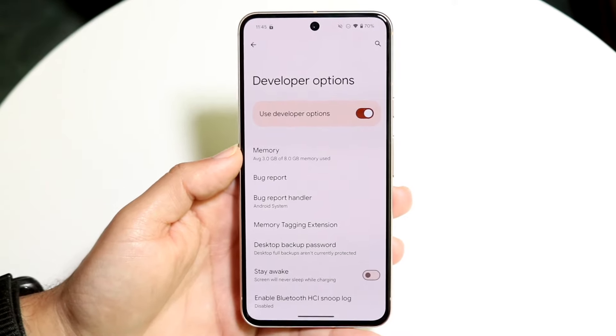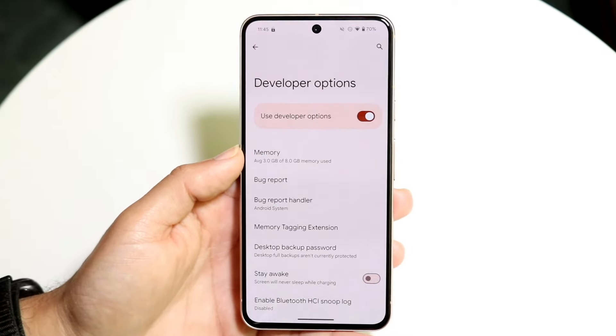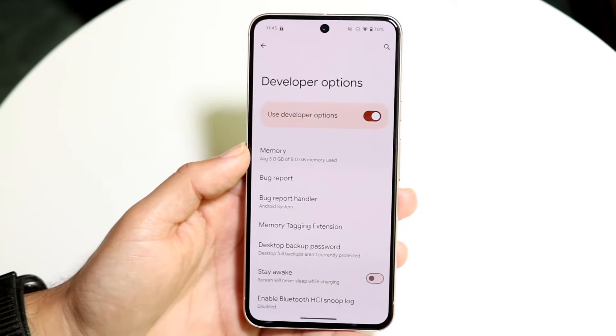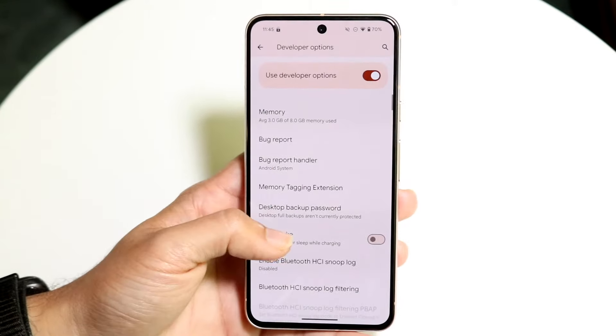I'm assuming you don't care about your battery life too much. If you do, then some of these you don't have to enable, and I'll let you know which ones probably take up the most amount of battery life.